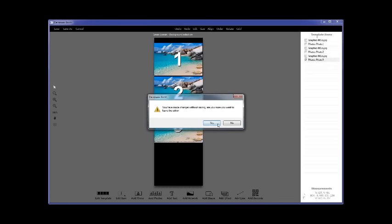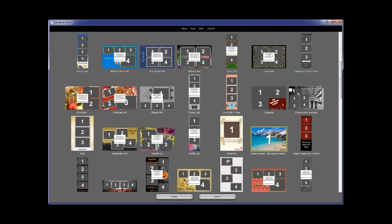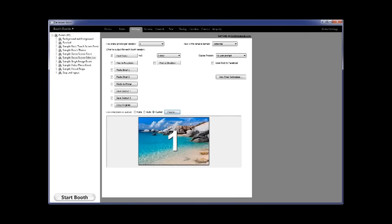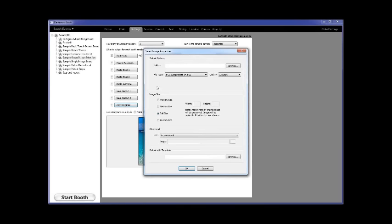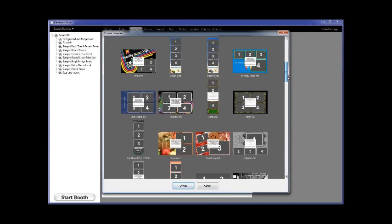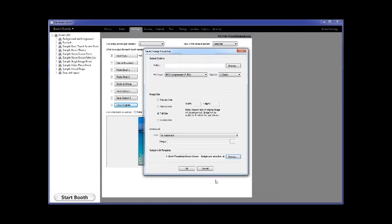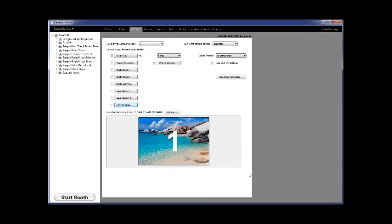If you want to save individual photos with the green screen background the customer selected, use Copy Originals. Choose the size — most people choose full size — the save location, and most would use the default JPEG. Then come down to 'Output with Template' and add a single photo template with the same graphics list. Darkroom will then save each individual photo with that single photo template and the correct background. You can save that to a folder for a slide show or give it to the client after the event.